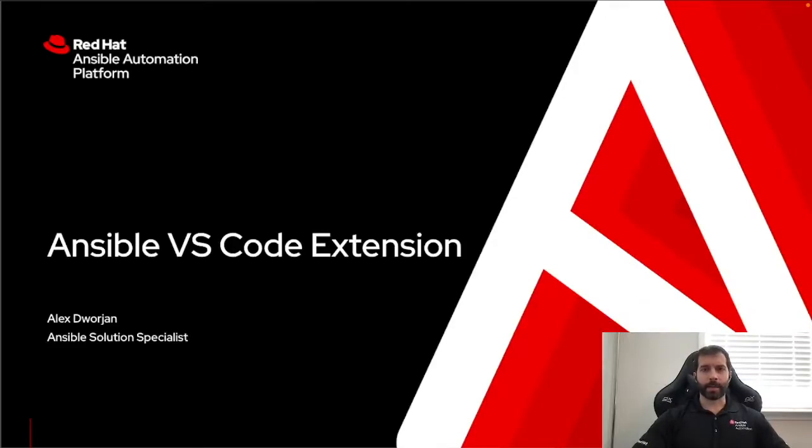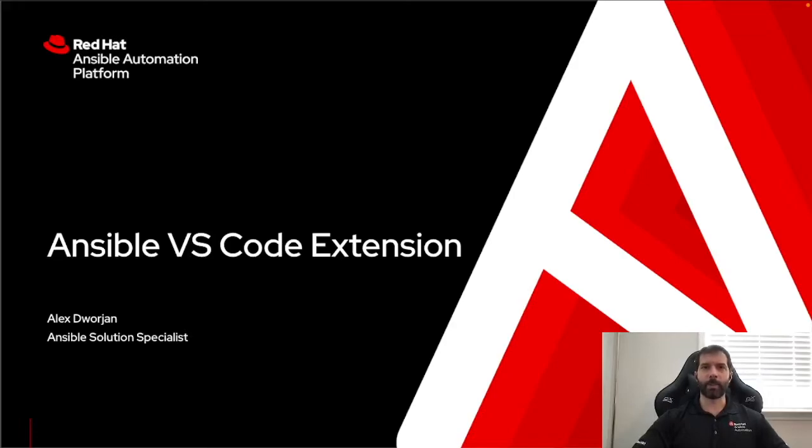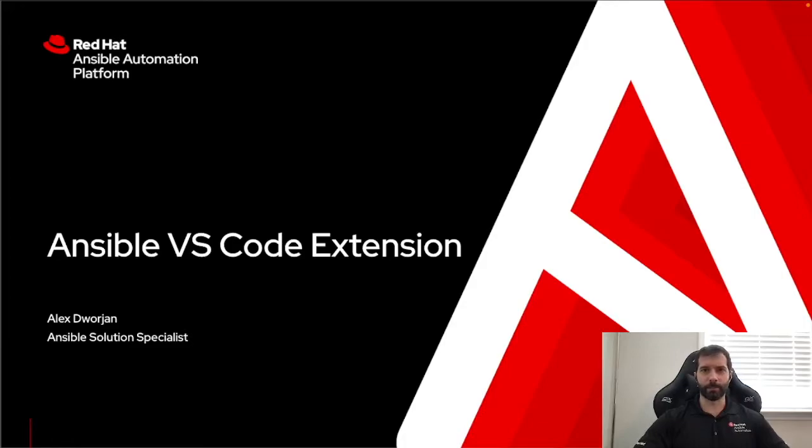My name is Alex Dorgen. I'm an Ansible Solution Specialist, and today I'm going to talk about VS Code and how I leverage the Ansible extension to help me write my playbooks and integrate with my source control repository.